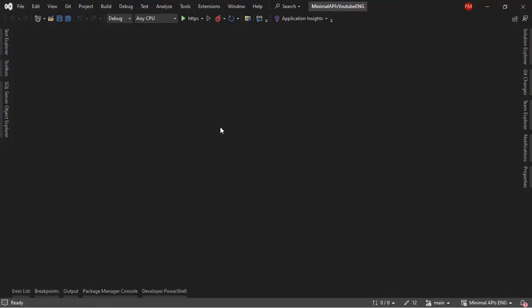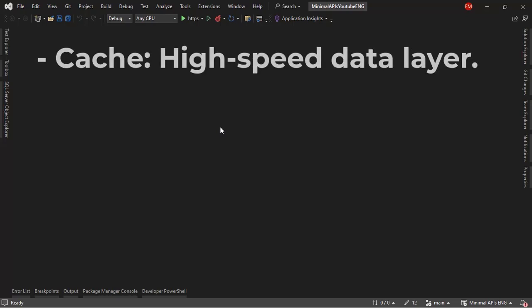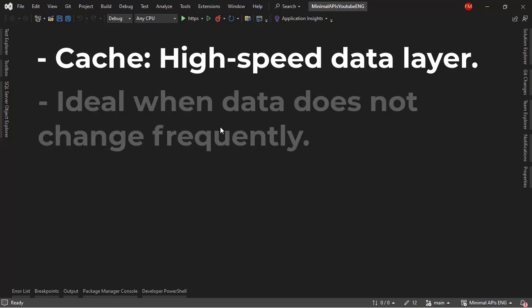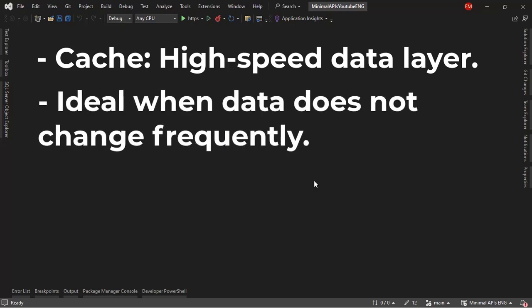The first thing that we must understand is what is cache. Cache is basically a higher speed data layer. This is important because users can obtain the data they want faster. We also can use cache when the data is not going to change frequently.